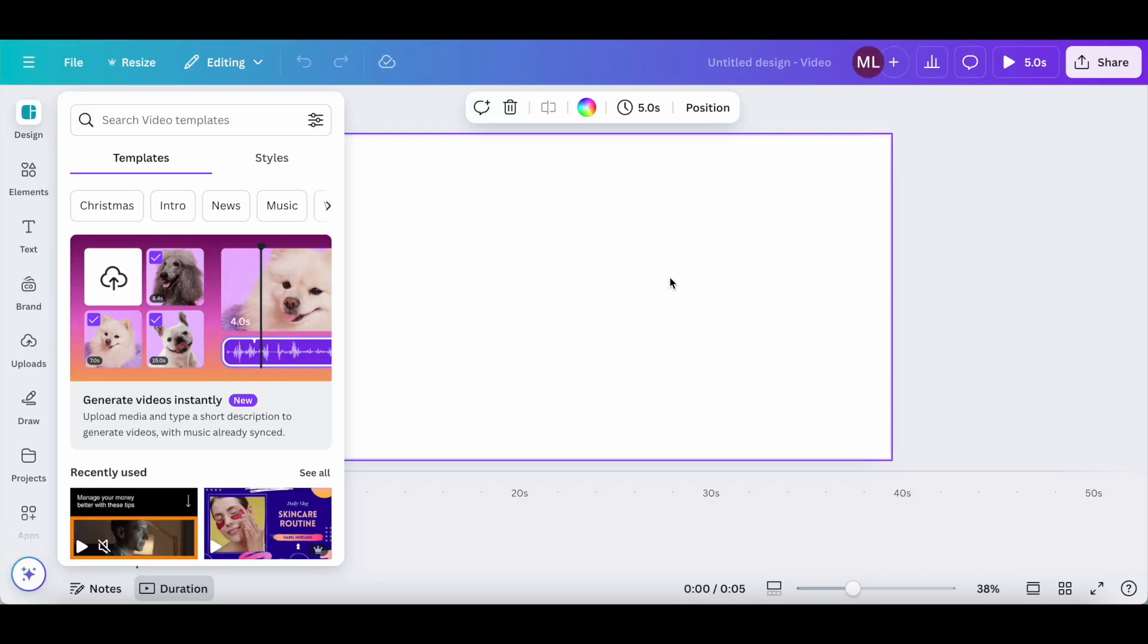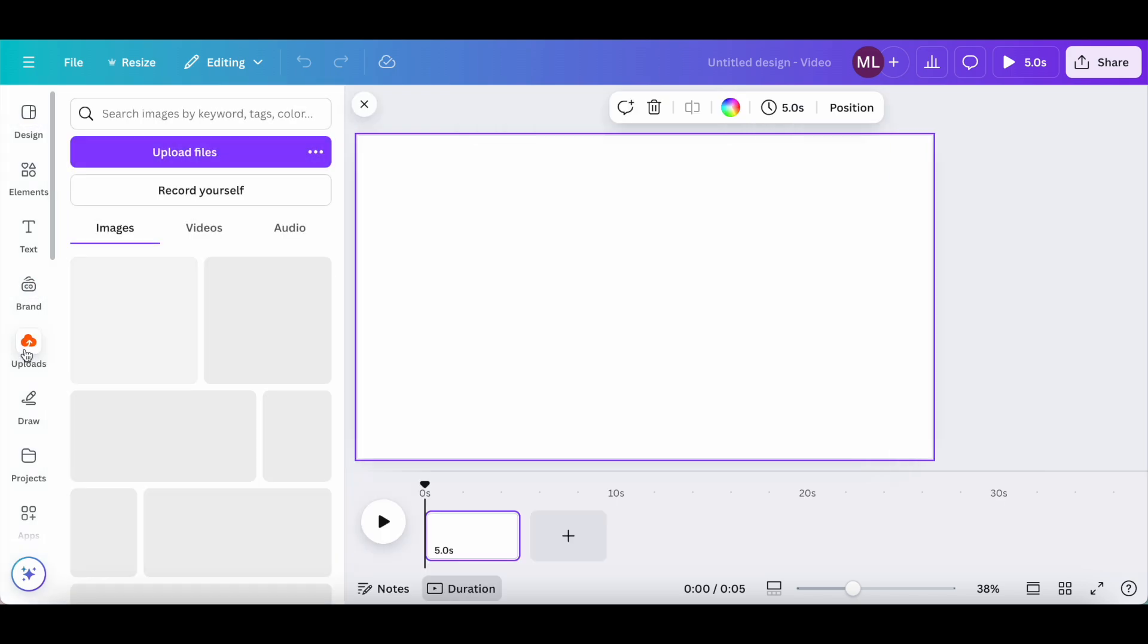In order to add subtitles to a video, we first need to add the video you want to add the subtitles to. To do so, click on uploads from the left-hand side panel.